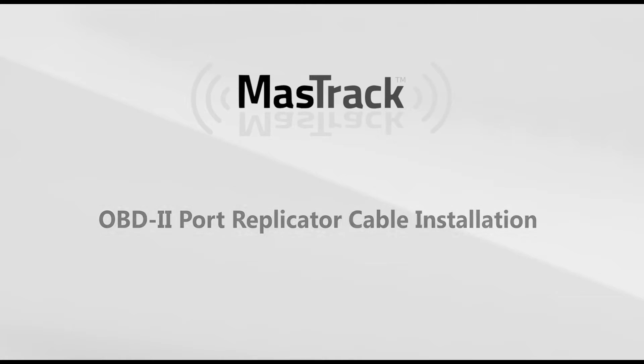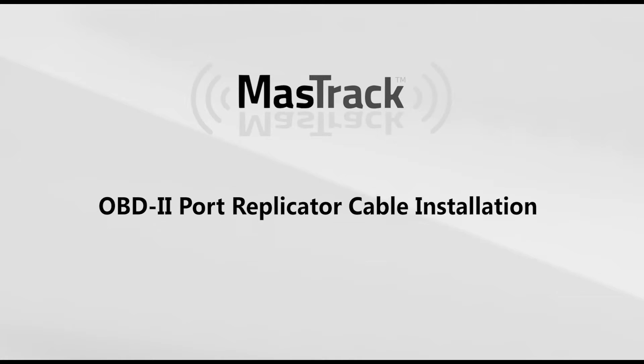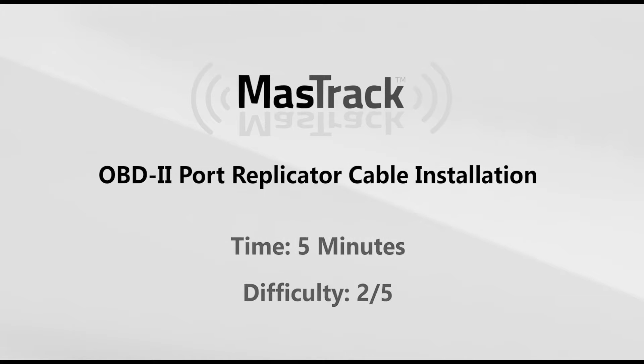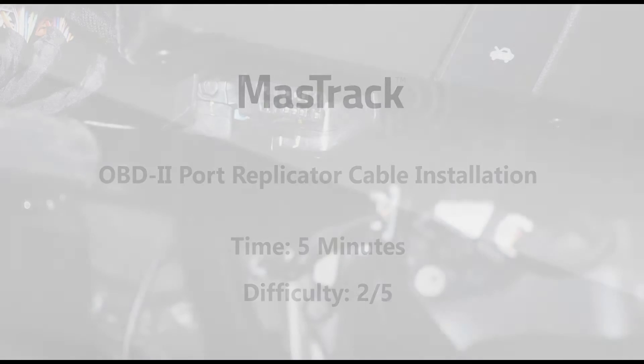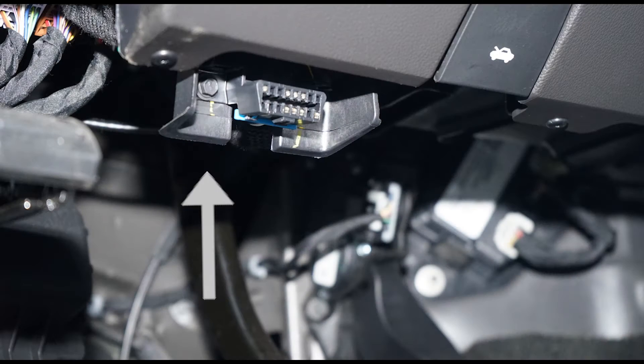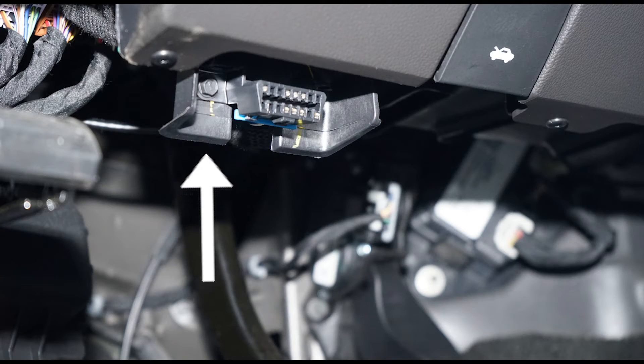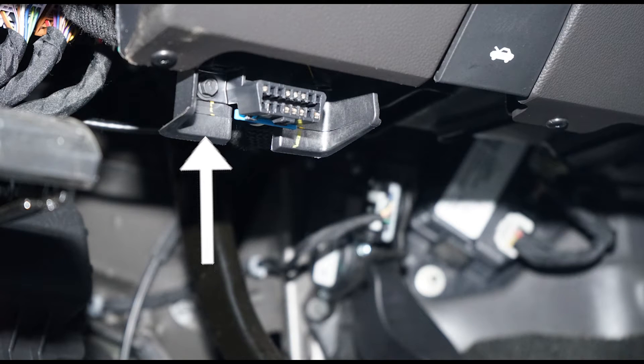MassTrack OBD2 Replicator Cable Installation. Locate your vehicle's OBD2 port.